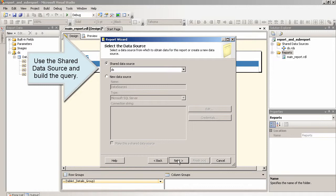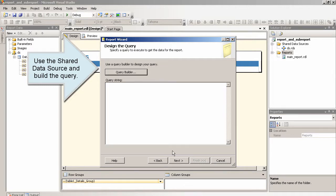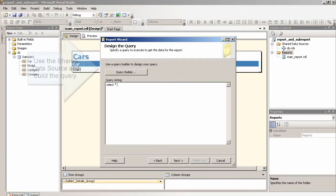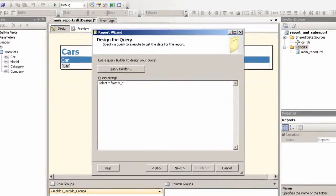Use the shared data source and build the query.